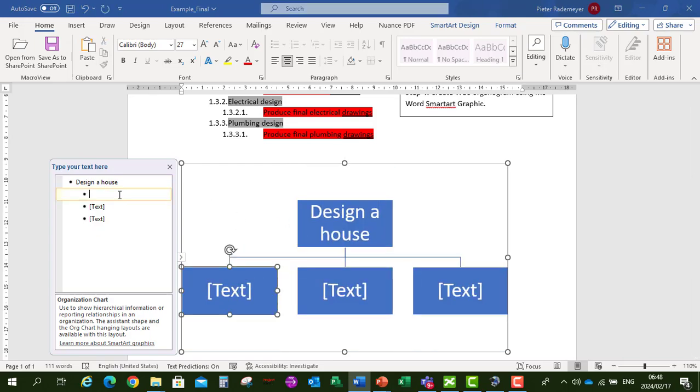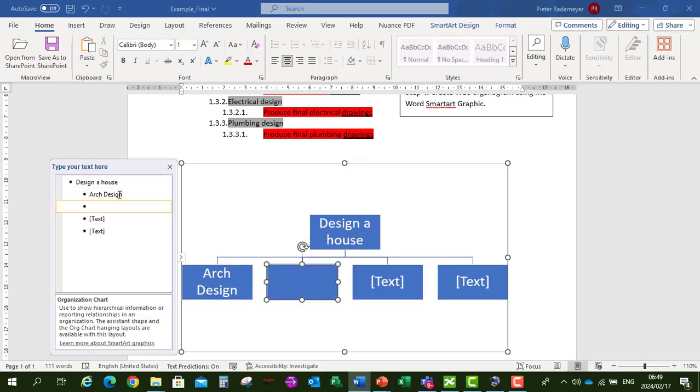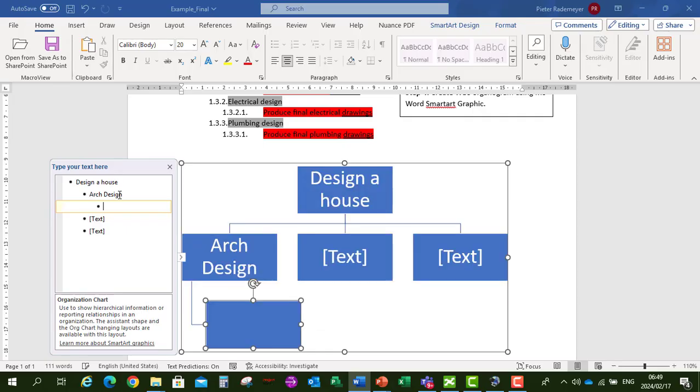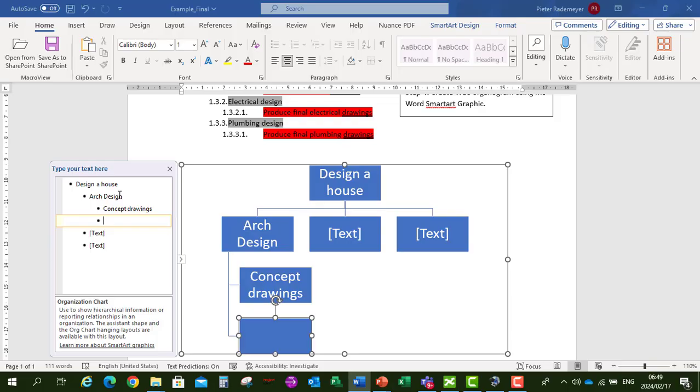And in our first layer say architectural design. Enter. And then Tab as well to create our next level. So let's say Tab. Got our Concept Drawings. Enter. Final Drawings.